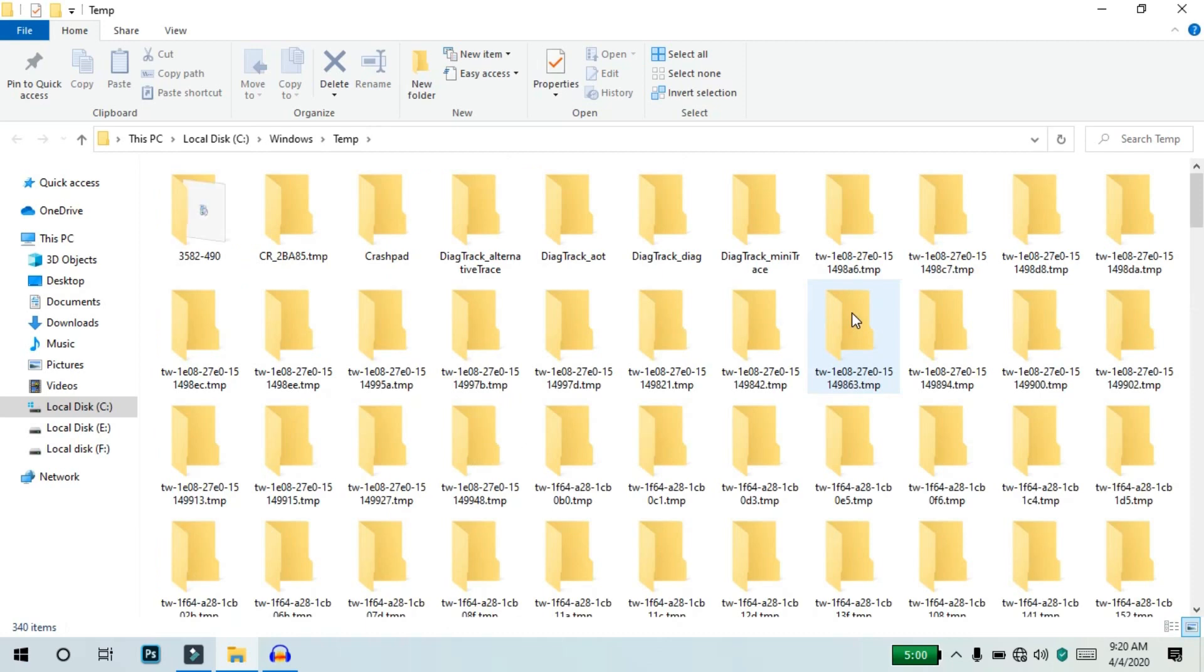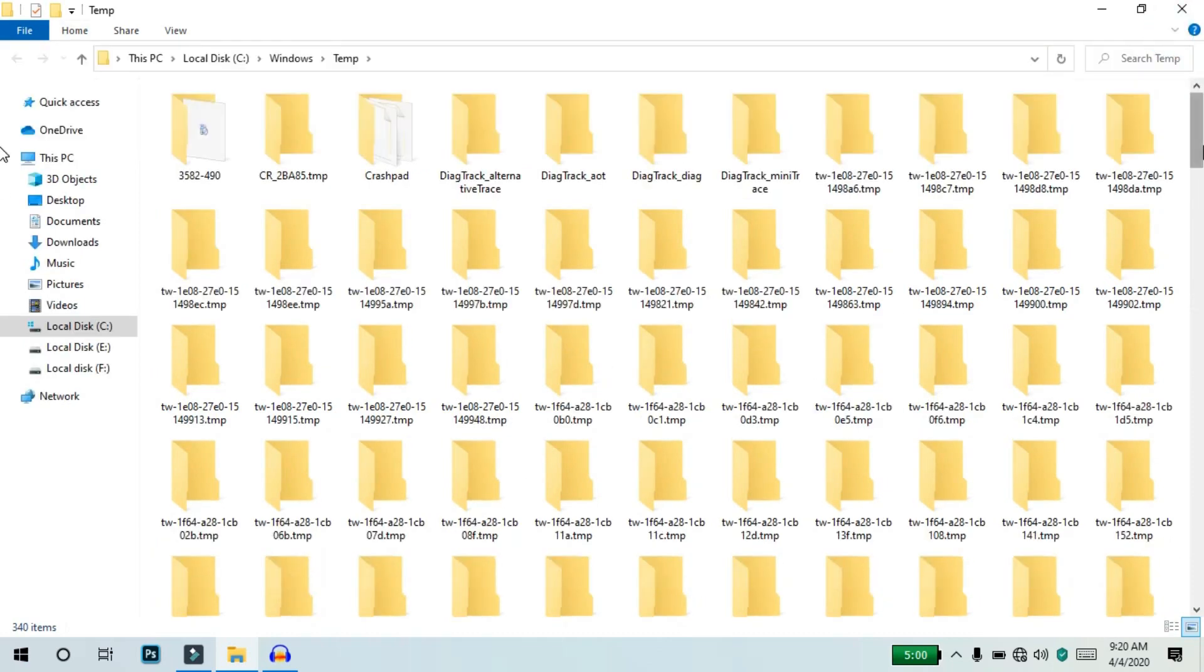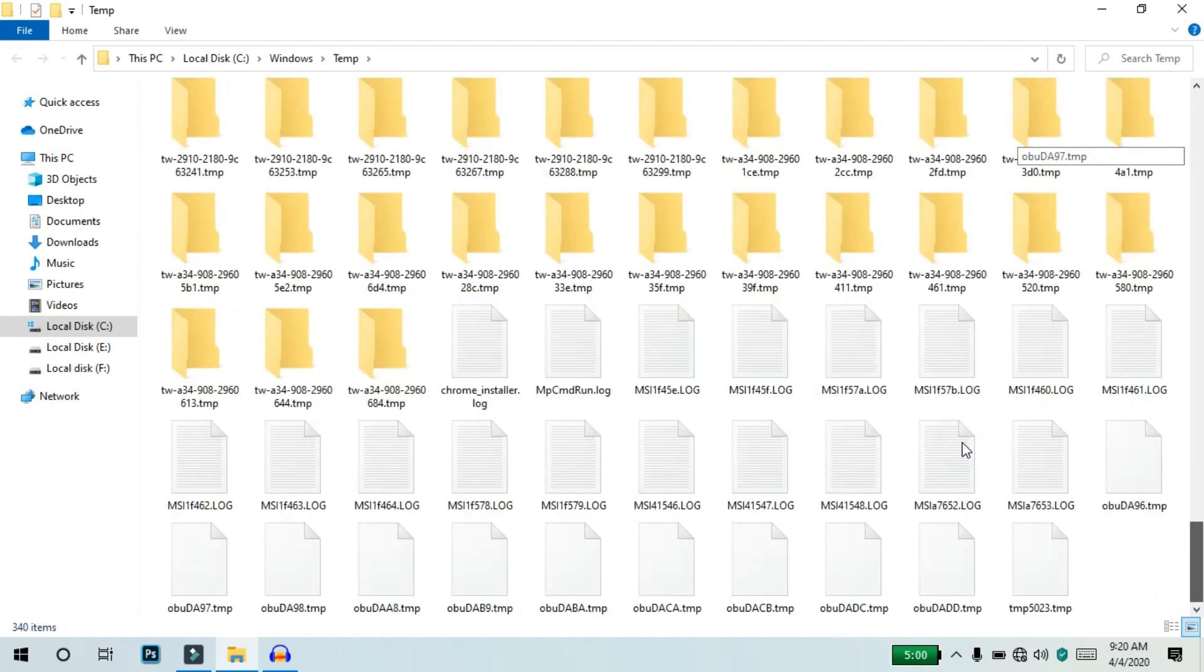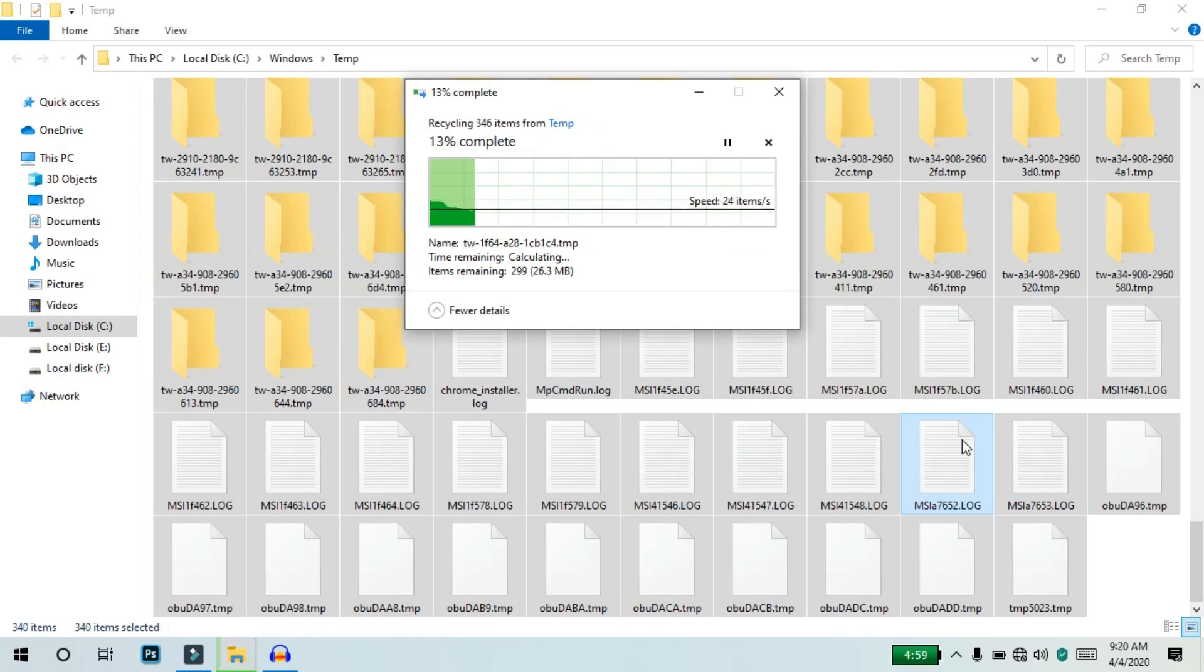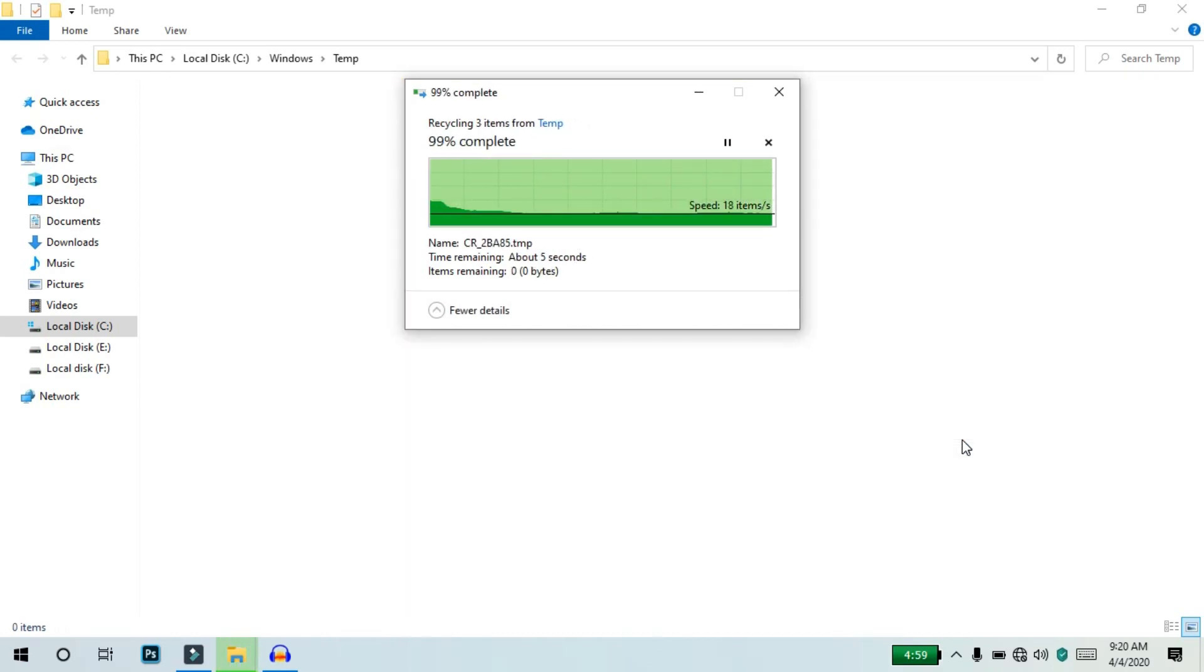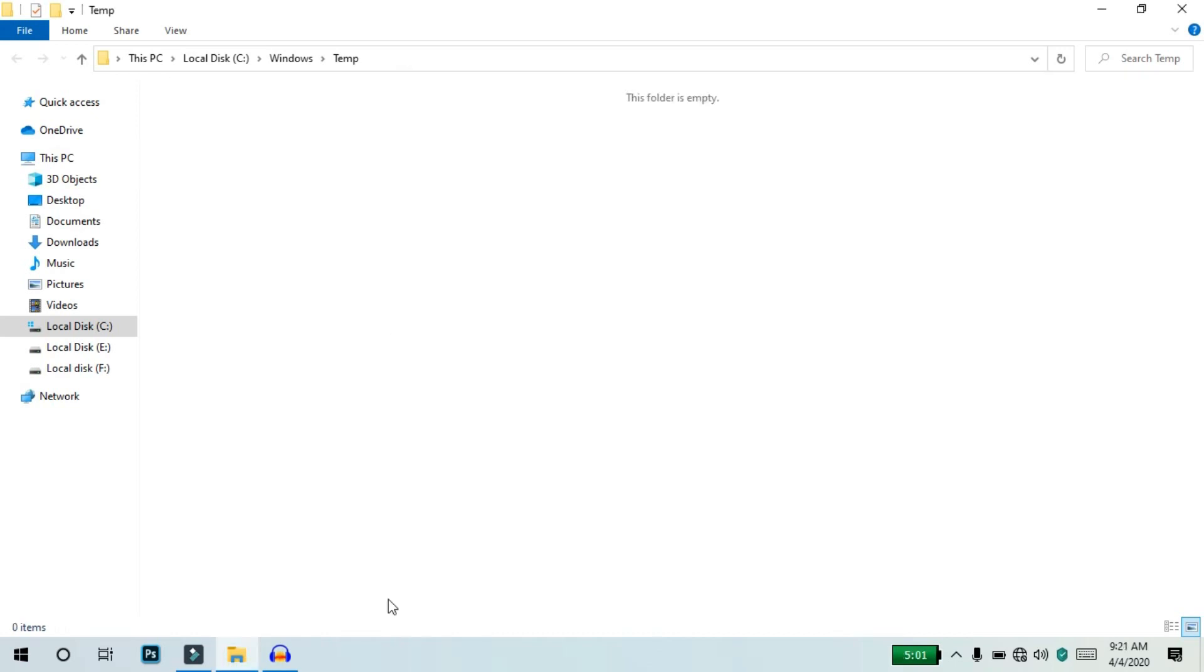Open the temp folder, press Control+A to select all files, and delete them. Now we can clean the temp files.